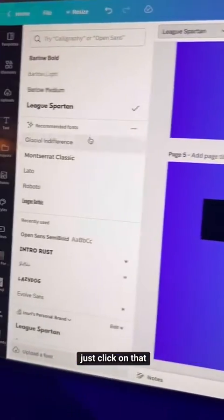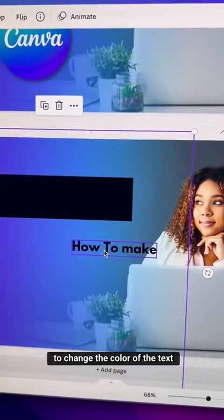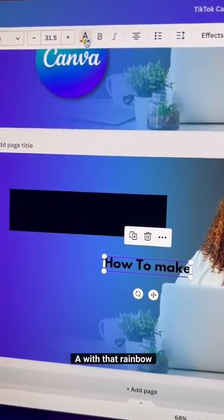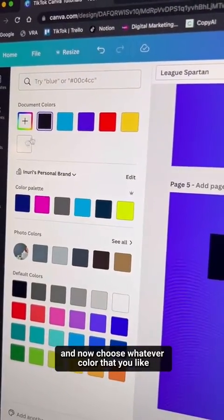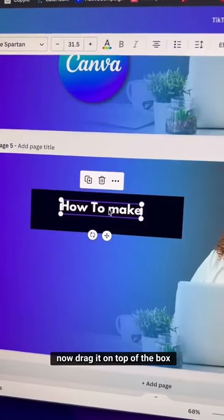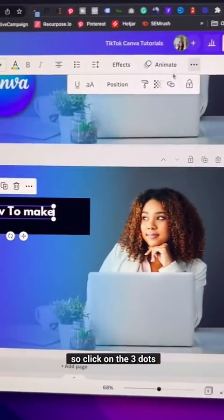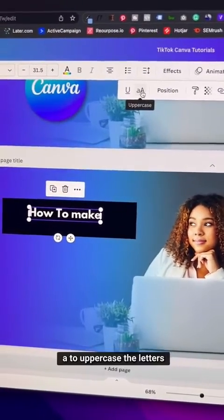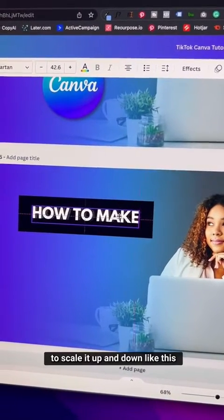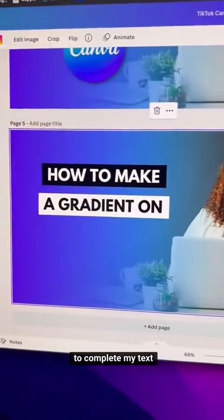Choose whatever font you like from the dropdown. To change the text color, click the A with the rainbow and choose your color — I'll go with white. Drag the text on top of the box, then click the three dots and select the uppercase A to capitalize the letters. Drag from the corners to scale it up or down.